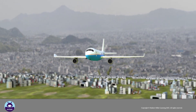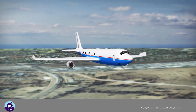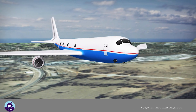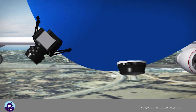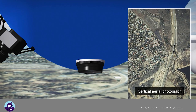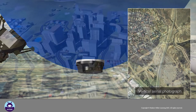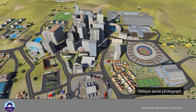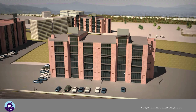Oblique aerial photographs are taken at an angle. The camera underneath the plane is set at an angle to the ground. The angle is not perpendicular compared to a vertical aerial photograph. These photographs give us a view that is partially from the side, and give us an indication of the height of things, which makes them easier to understand.